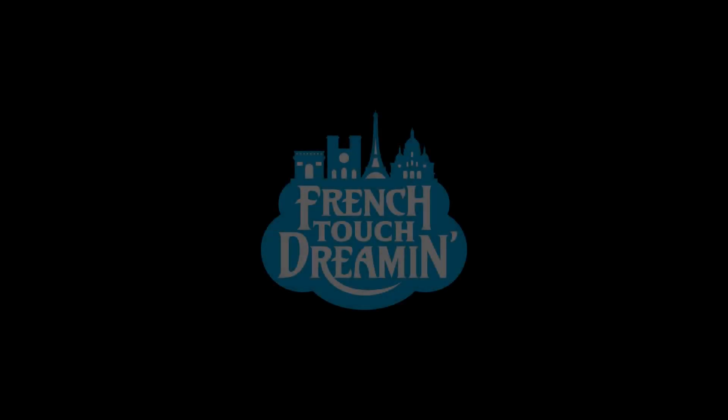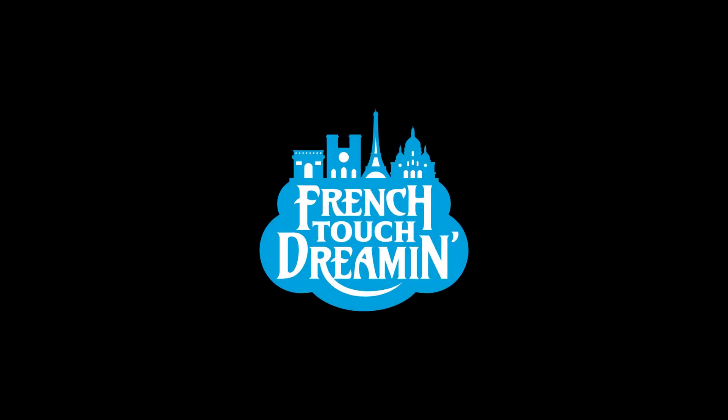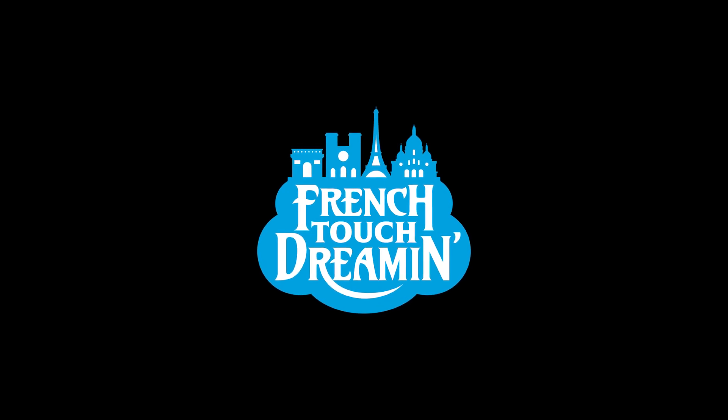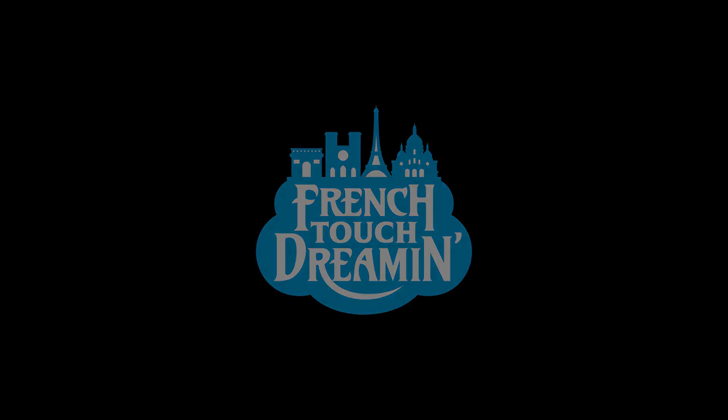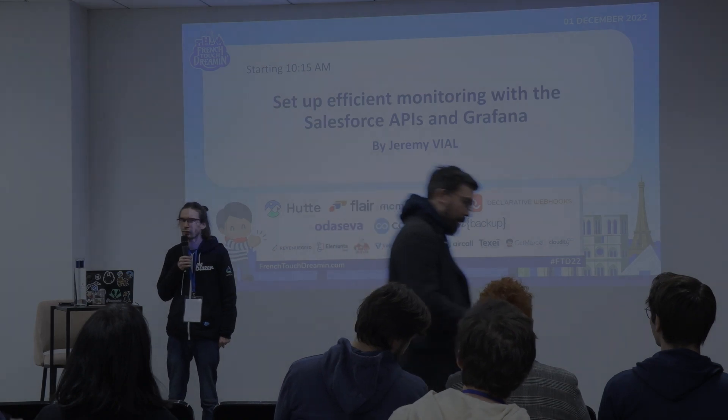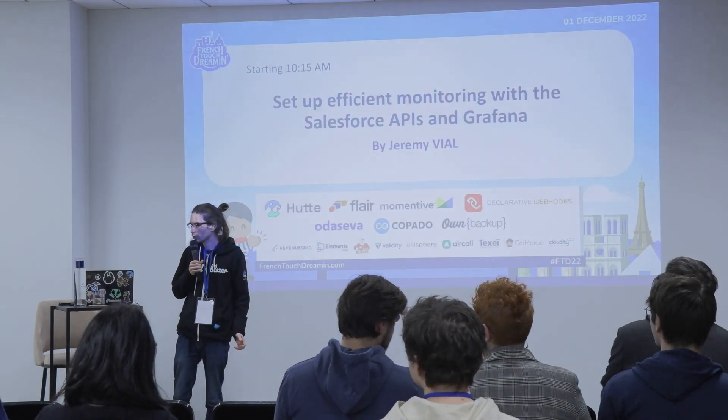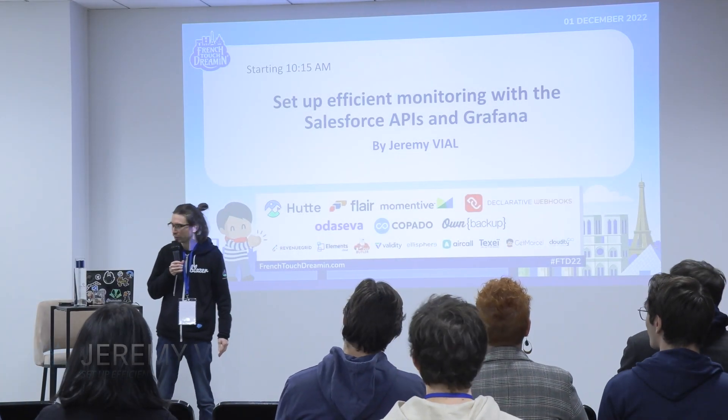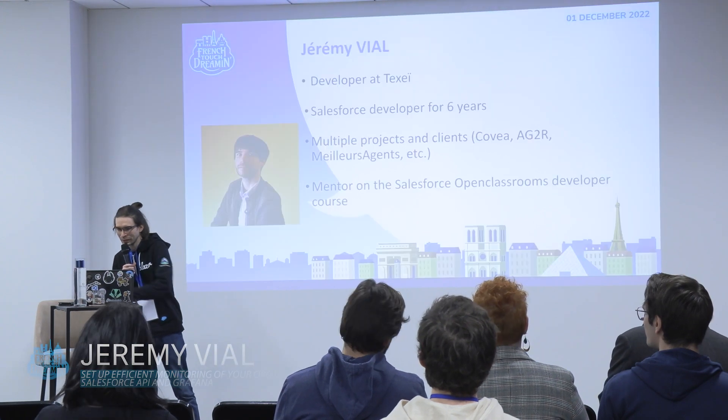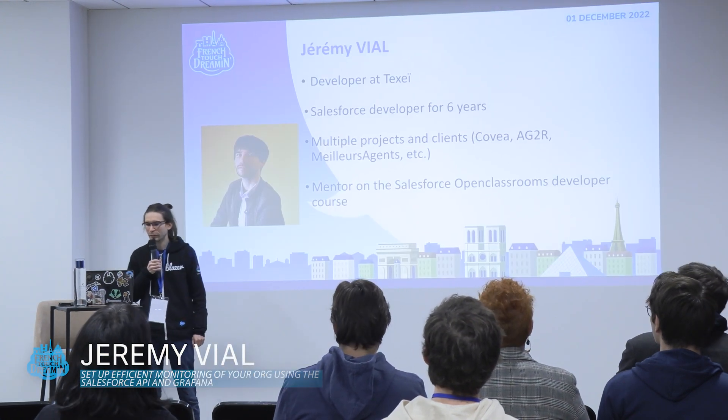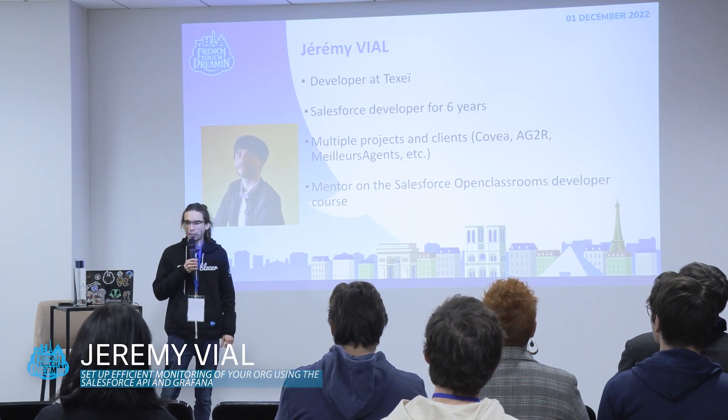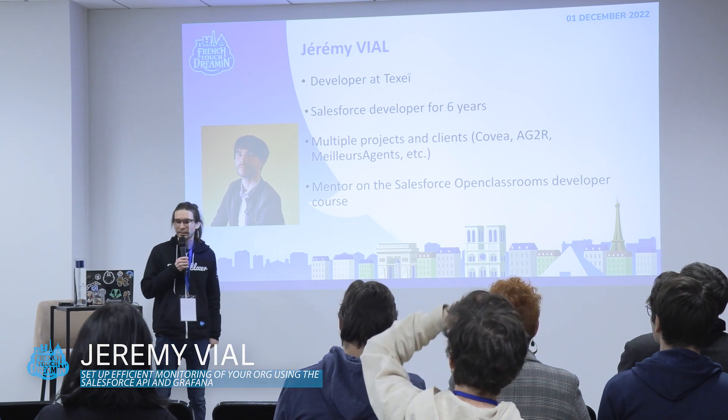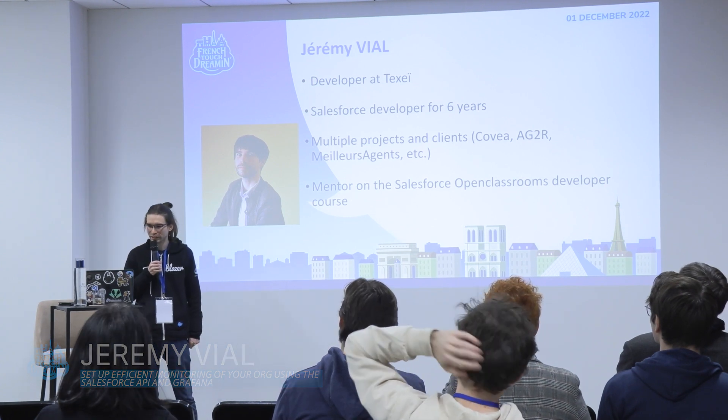Hello everyone, thank you for being here today for my session. I will speak about Grafana and how to use it with Salesforce API in a Salesforce environment. First things first, my name is Jérémy Vial. I'm a developer at TechSea for six years.